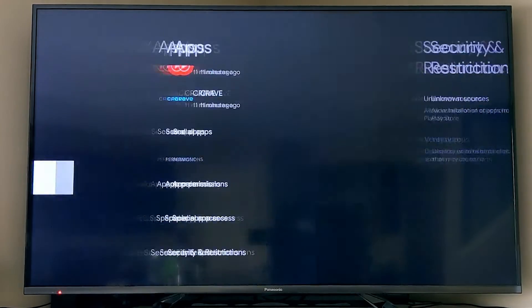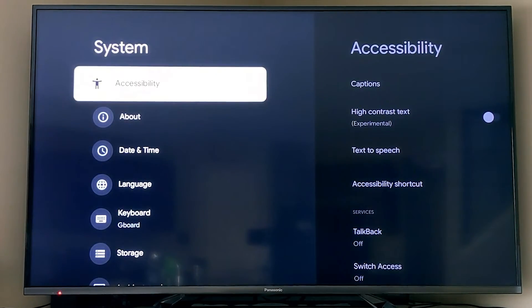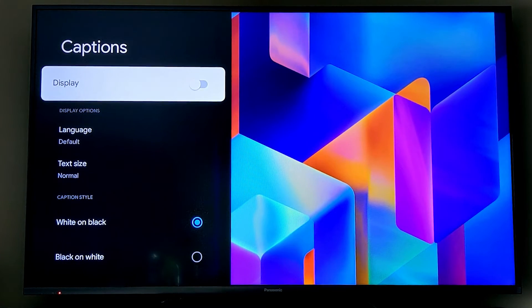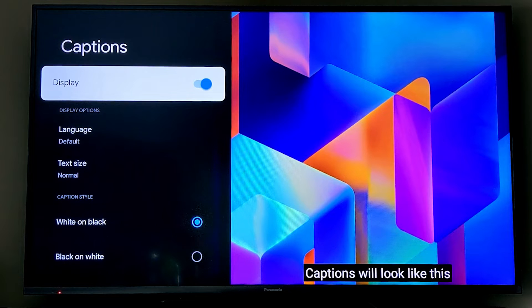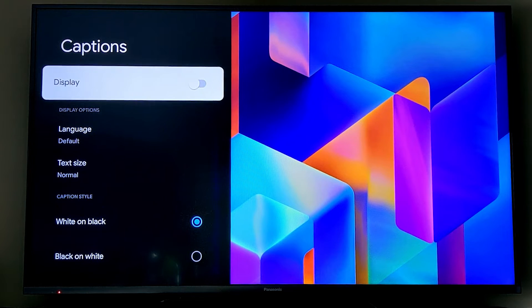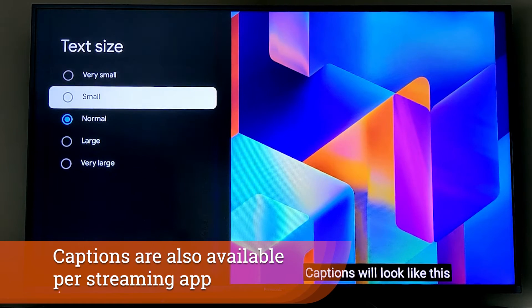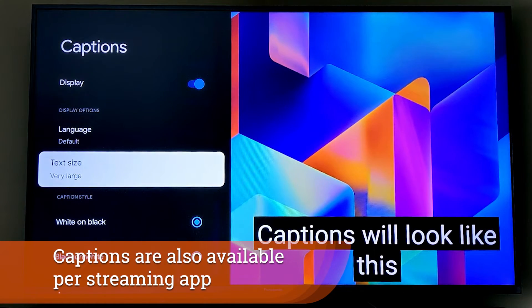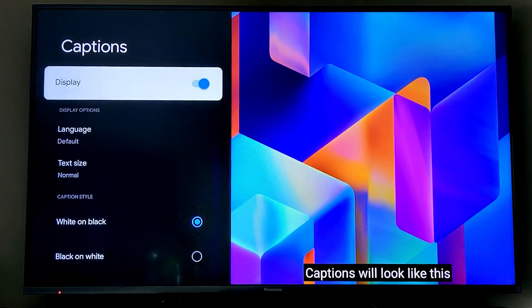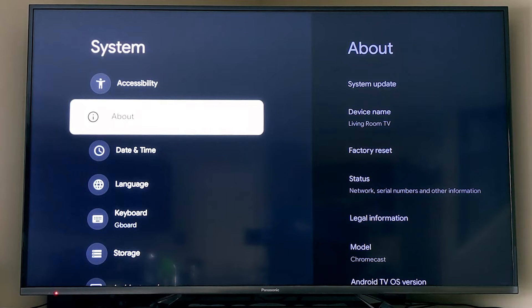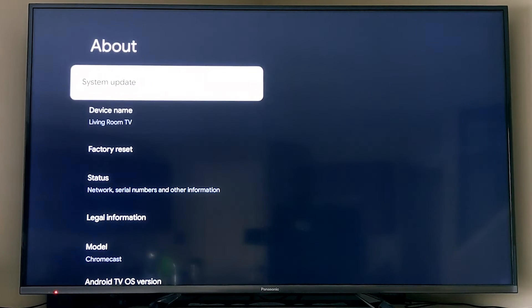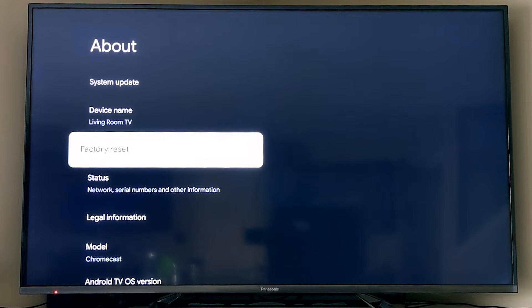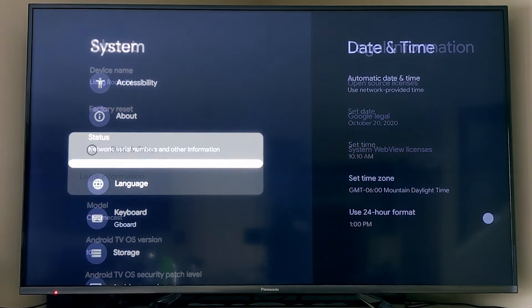The system section we've already been through a little bit because we enabled developer mode. But there's a lot of accessibility options that are very useful, so you can get things like captions and adjust how the captions look and feel. You can also do things like turn on text-to-speech, so you're able to hear what the text is on the screen or as you move throughout the interface. The About section, we were already in. You can check for a system update and you can change the device name, and you can do a factory reset. Everything else is just kind of informational.